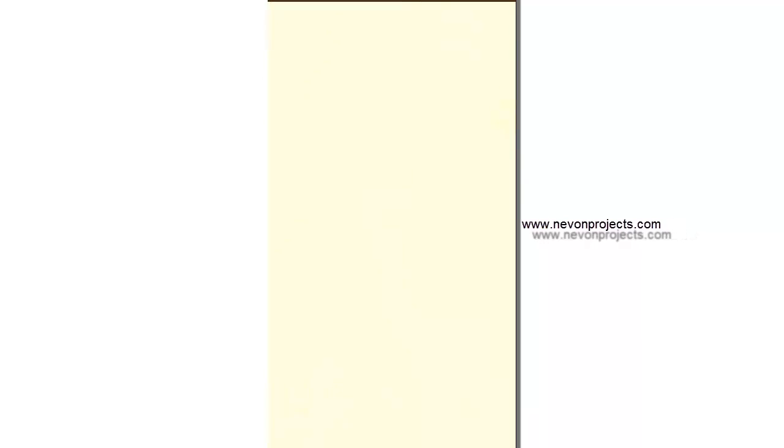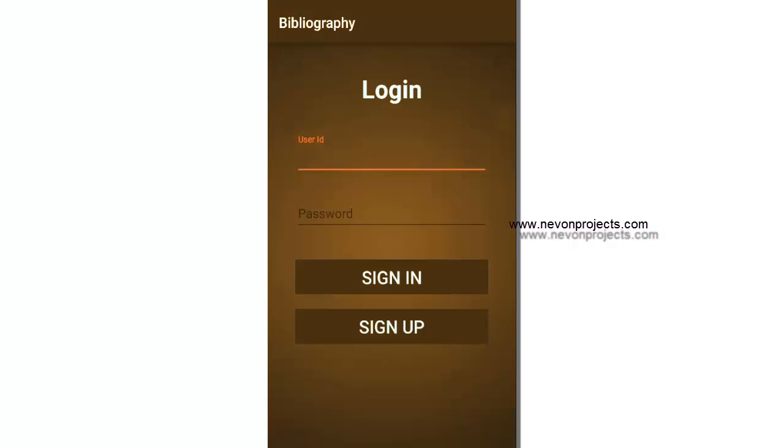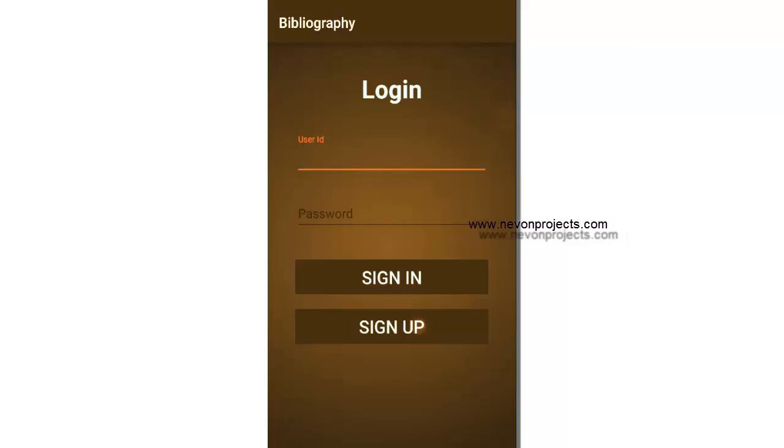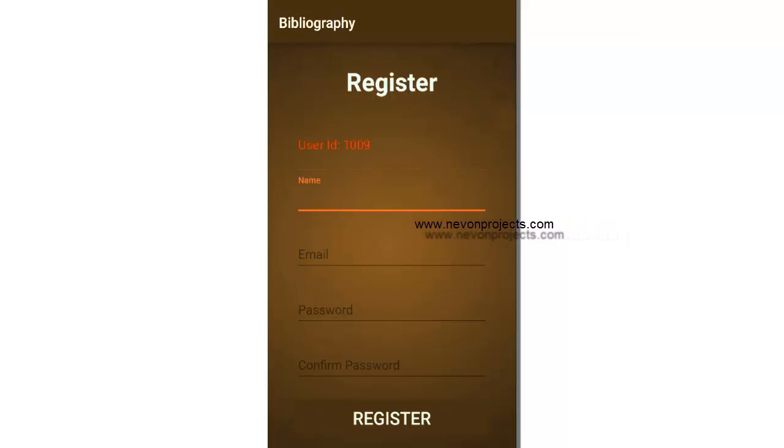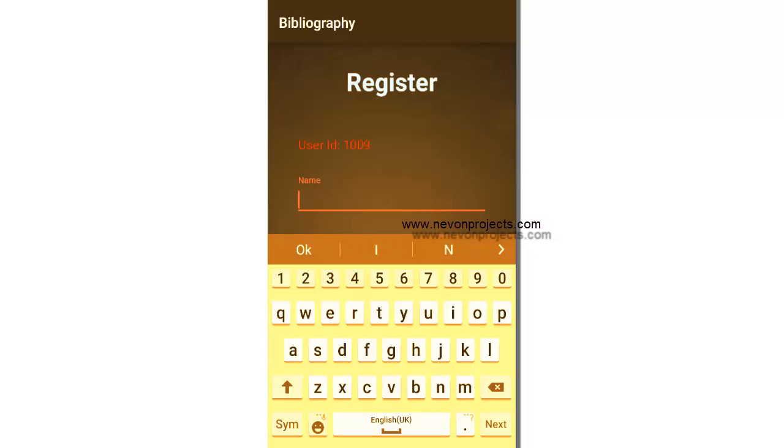Let's see how it works. Let's sign up, let's create a new user. The user ID is generated automatically by the system. Let's enter all the details.